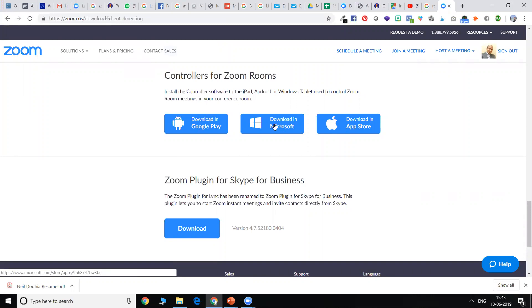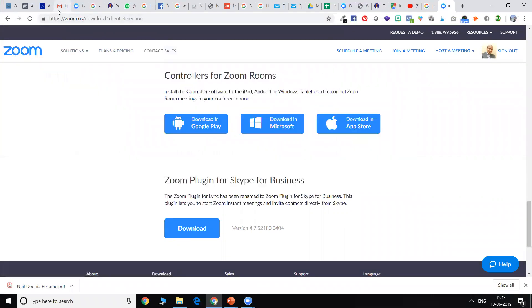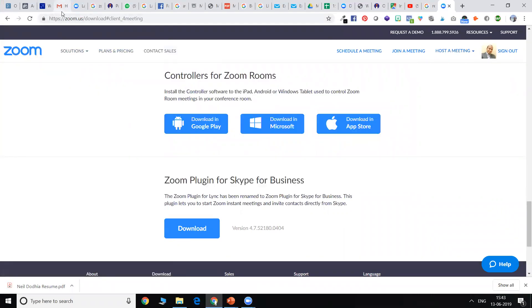Once you've downloaded the software, just install the software in your PC. Once you've installed it, come back to the email and first of all, click on the registration link.